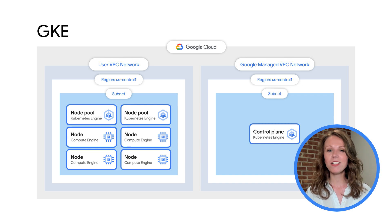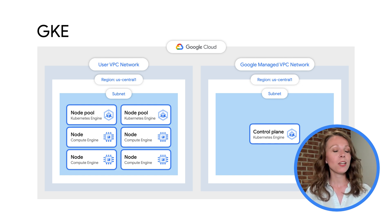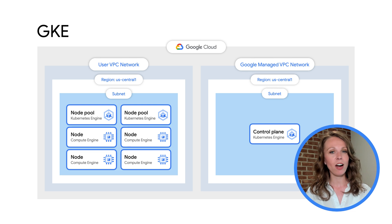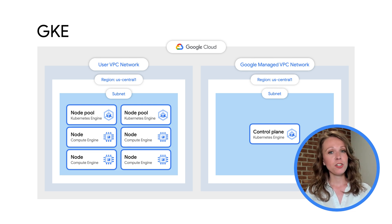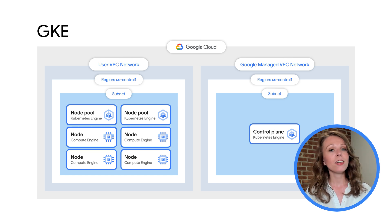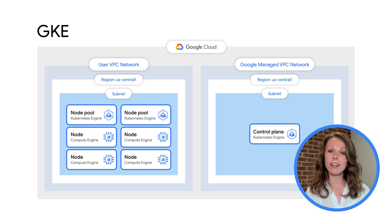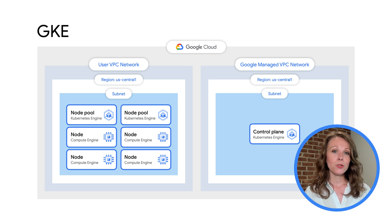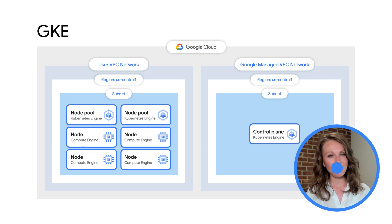A cluster typically has one or more nodes, which are the worker machines that run your containerized applications and other workloads. The individual machines are Compute Engine VM instances that GKE creates on your behalf when you create a cluster. The control plane runs in a Google-managed VPC, and the nodes run in the user VPC. There are so many things that we could talk about related to GKE and networking, but we're going to focus our conversation today on just a few concepts all related to standard GKE clusters.